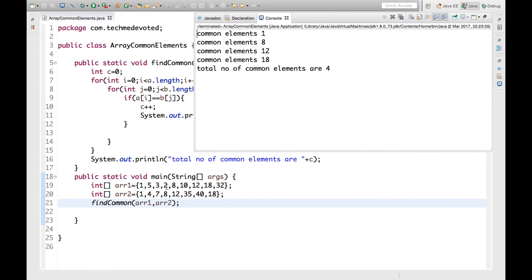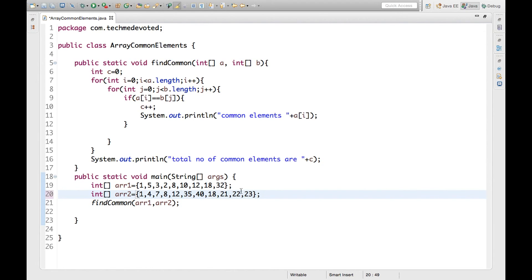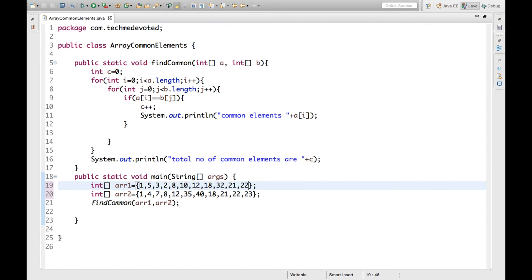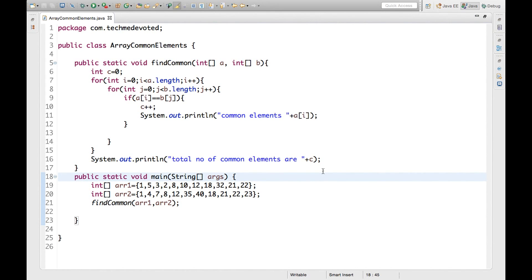We can see here 1 is common, 8 is common, 12 is common, and 18 is common, and total number of elements are 4. We can check by giving some more input. Let's write 21, 22 here also. Now let's run again, it would be 6 as we have added 21, 22. So this is the thing. Thanks for watching.